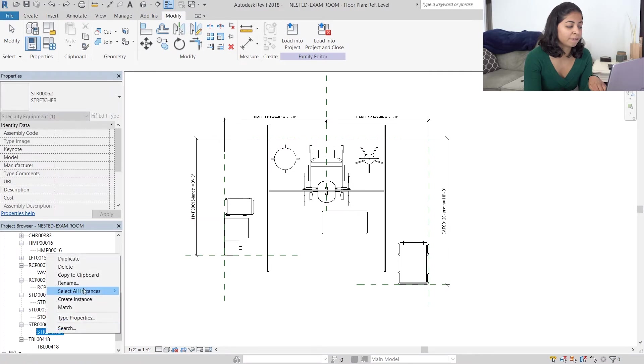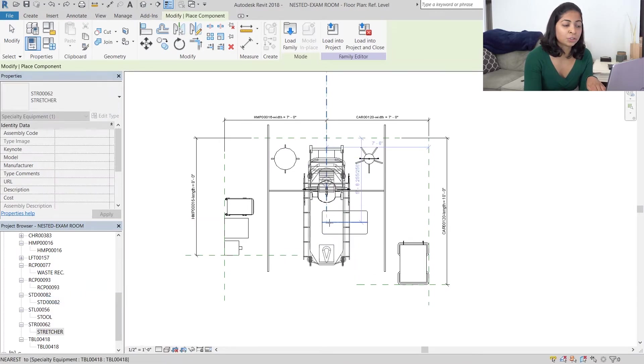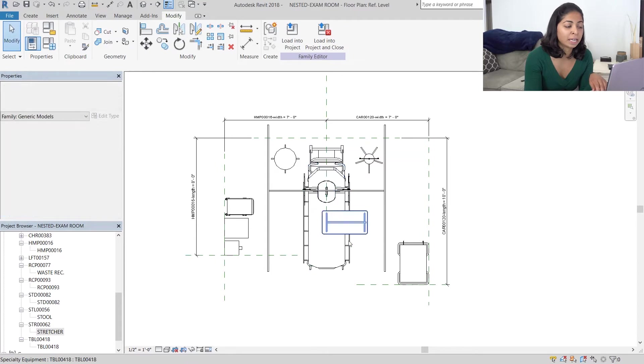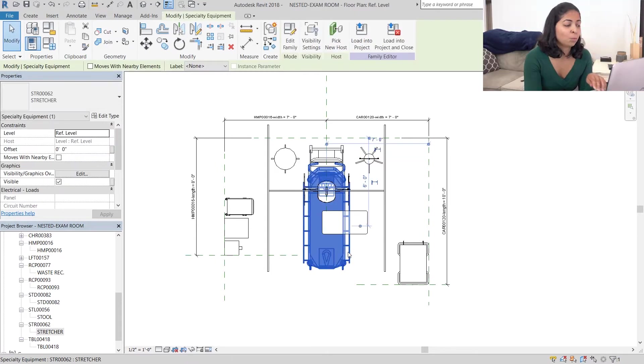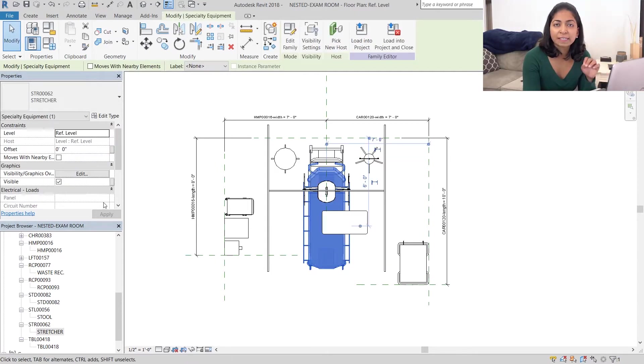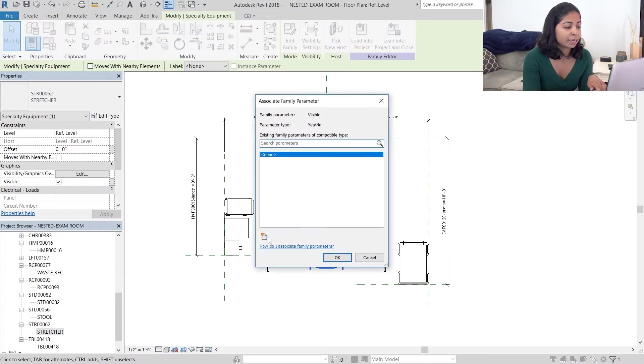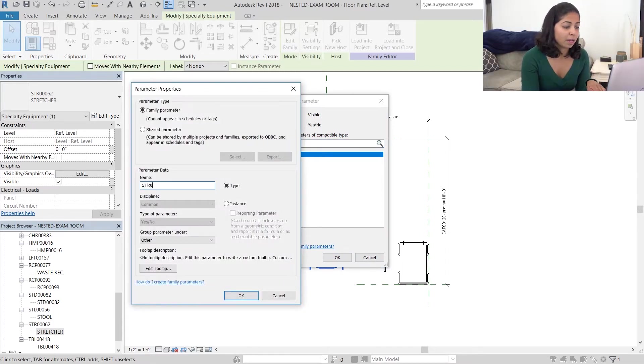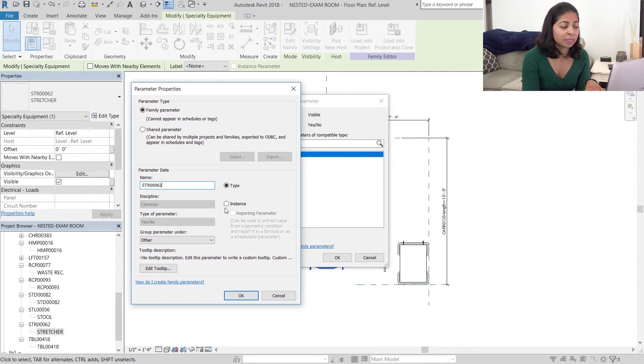Let's go to our nested family. The first thing I'm going to do is create an instance of the stretcher and align it to the y-axis. While the stretcher is still selected, in the properties panel you can see a small rectangle next to visibility, and once you select that you are able to create a visibility parameter. I'm going to create a new one and call it stretcher 62 and it's going to be a yes/no type parameter.